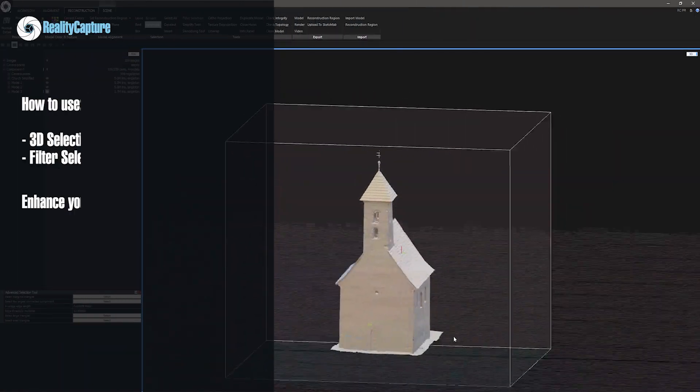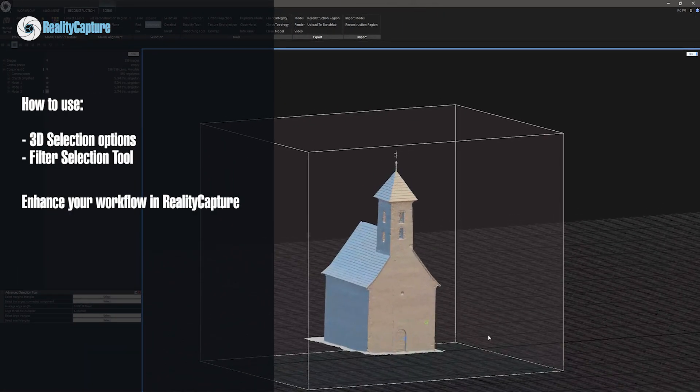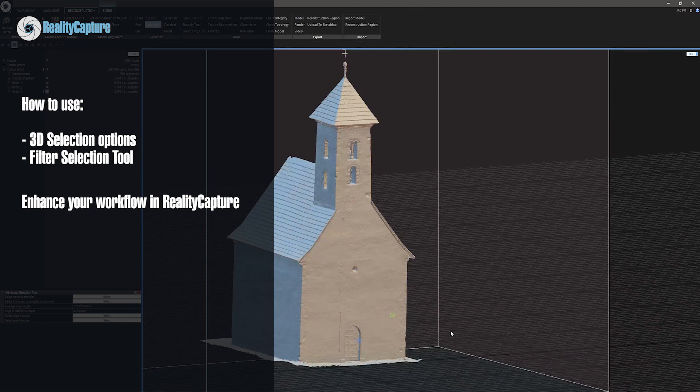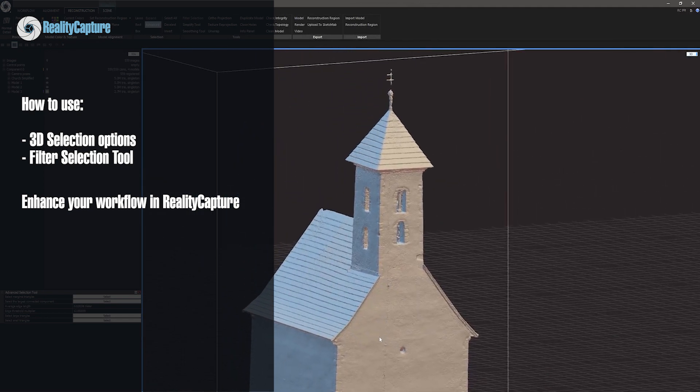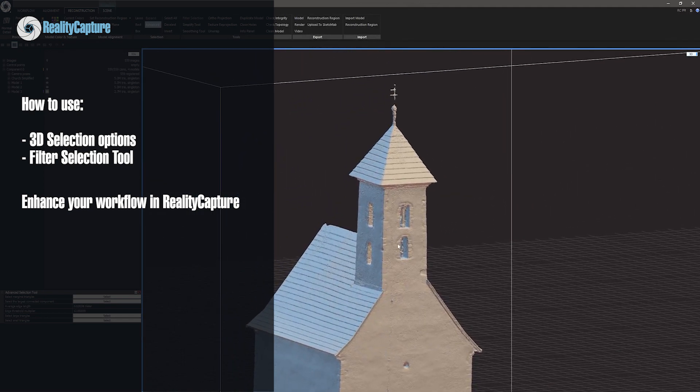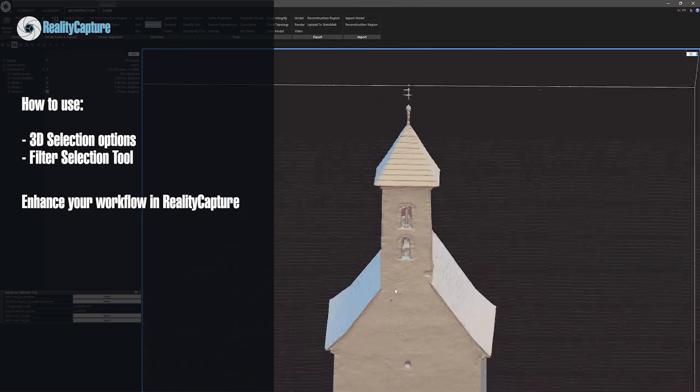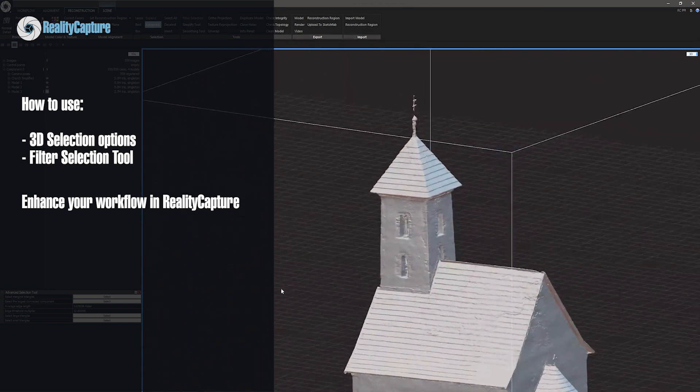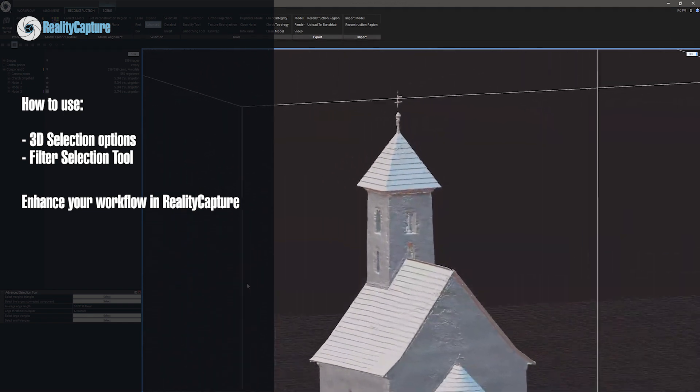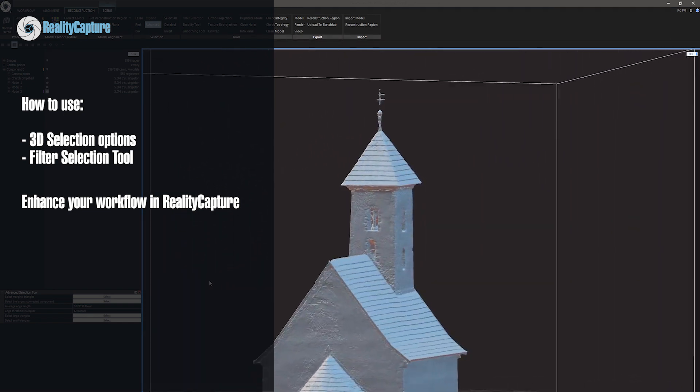Hello, my name is Tomáš and I am from Capturing Reality. In this video I will show you tips and tricks that will help you produce better 3D models and enhance your workflow in RealityCapture.